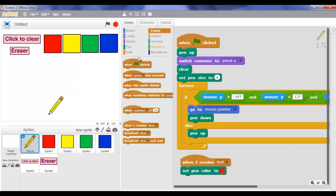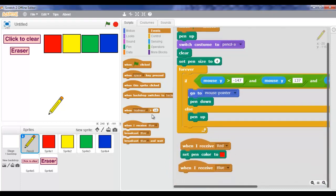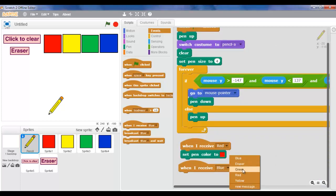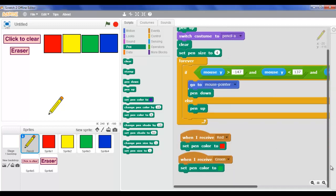Now we're going to go to Events and put 'when I receive' - but instead of blue we're going to put green. Go to Pen and set pen color, but instead of that we're going to make it green.